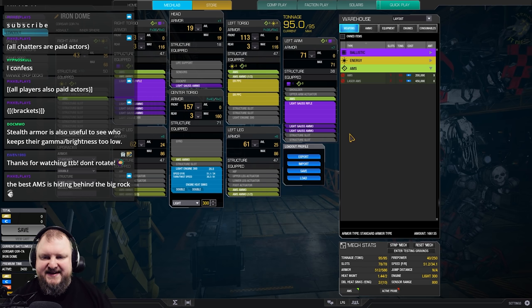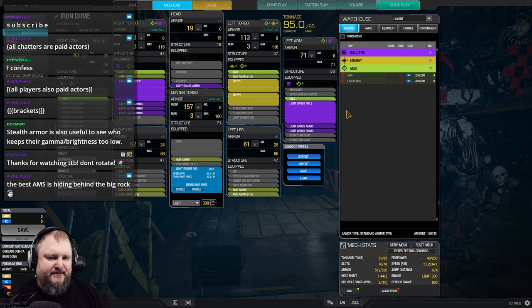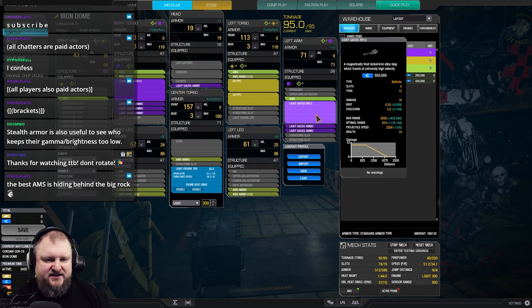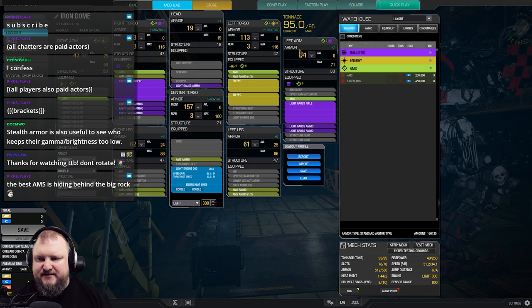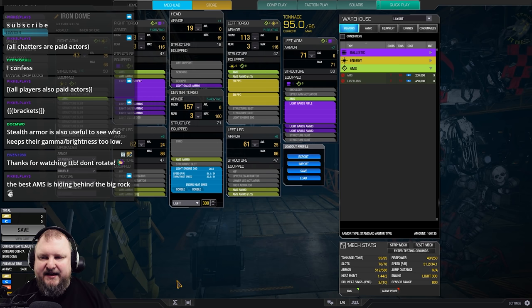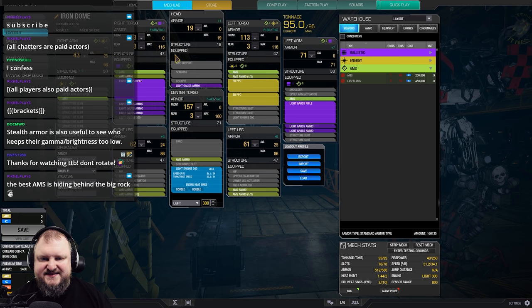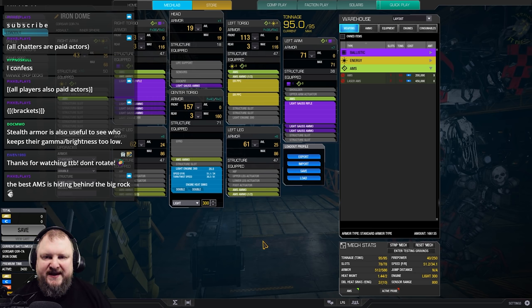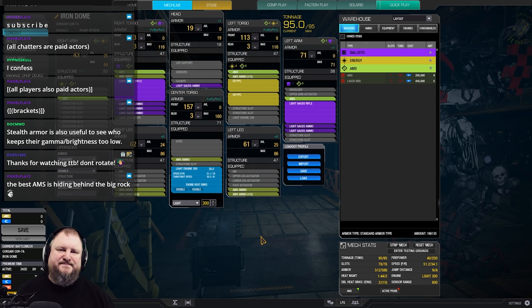And in this case, this is a sniper loadout, two light gauss rifles, two EAPPCs, 40 damage pinpoint alpha strike at a range of about a thousand meters, plus lots of AMS ammo and lots of light gauss ammo. Shoots forever and keeps your teammates at range safe from any kind of LRM shenanigans. Super solid mech, super fun mech to play, and in my opinion, the best AMS mech in the game.